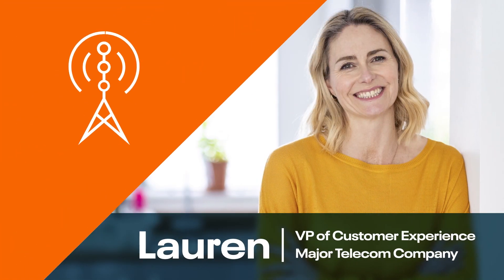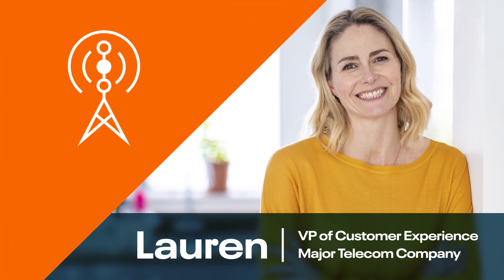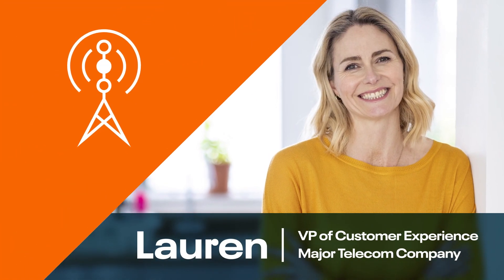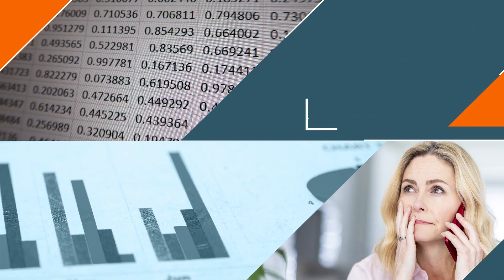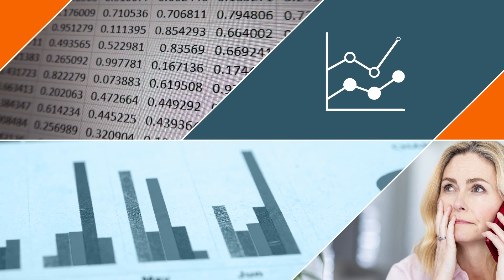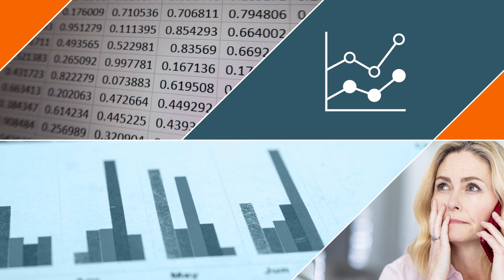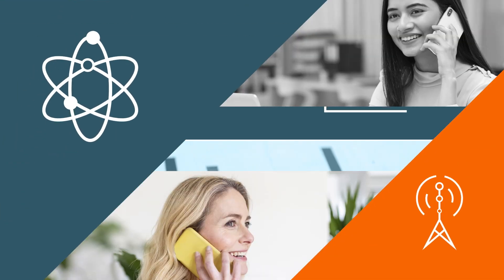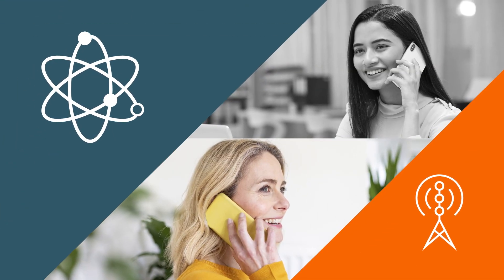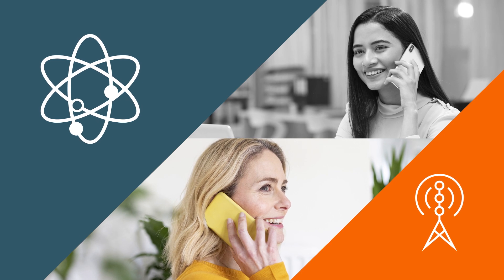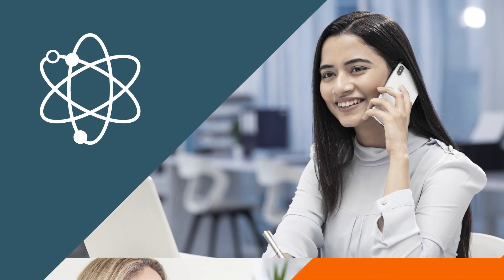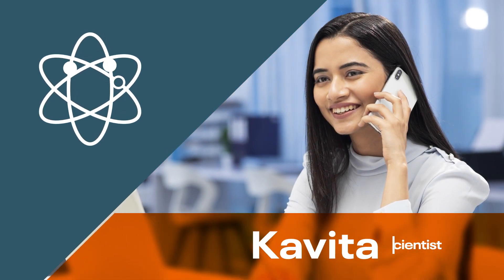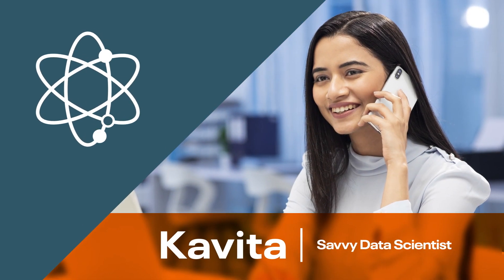Meet Lauren. Her company's churn analytics process depends on manually exported data from dozens of sources. Knowing this doesn't give the company the full picture, she turns to Kavita to rethink churn analytics.